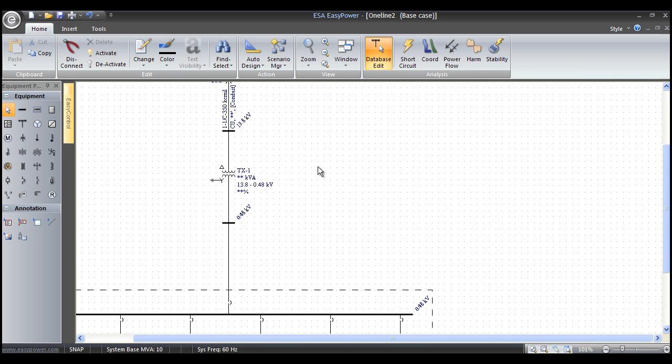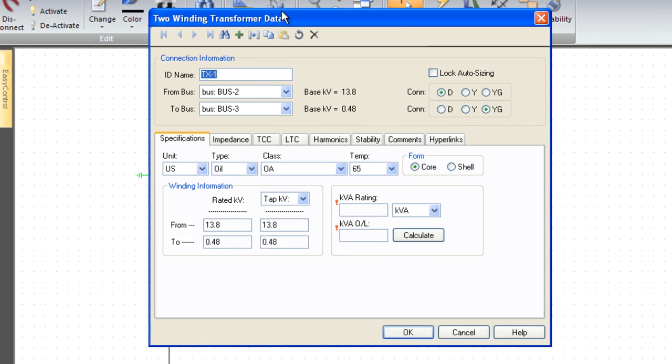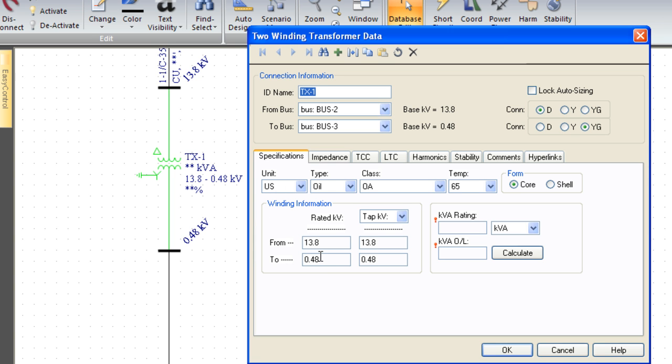The first thing we want to do when we want to enter data into the one line is left mouse double-click on the equipment. When we created the one line, everything was just a single left mouse click. Now we're going to left mouse double-click. That brings up a dialog box for the equipment. Every dialog box in EasyPower starts off with the specifications tab.